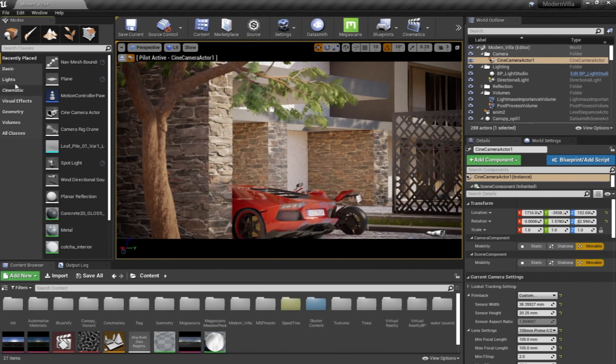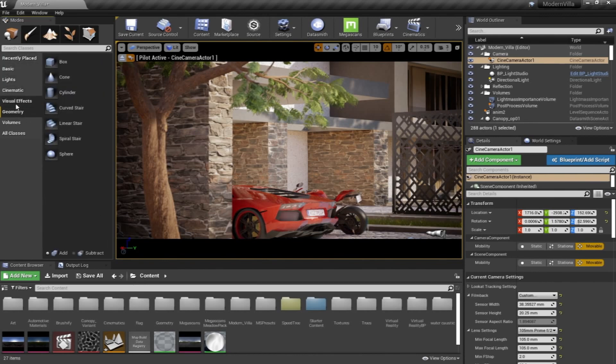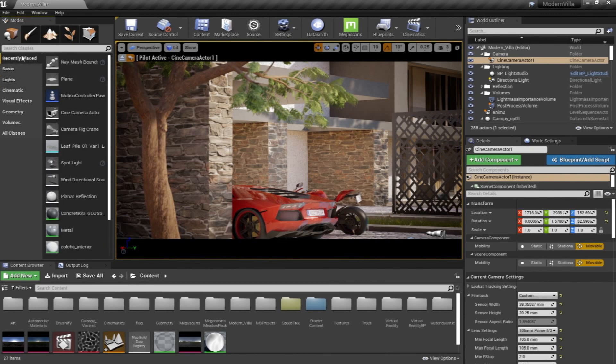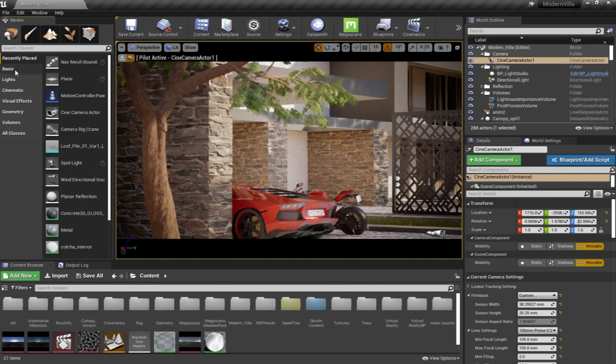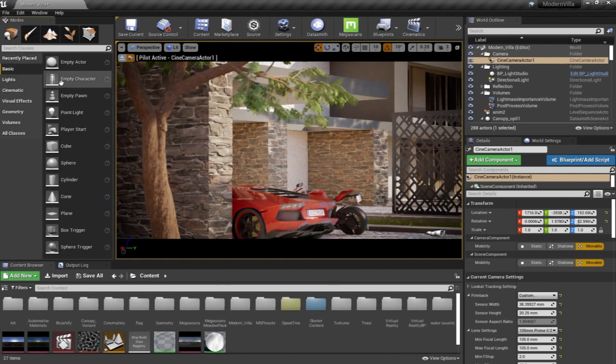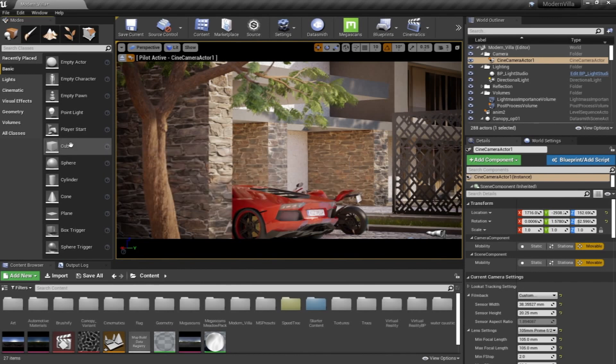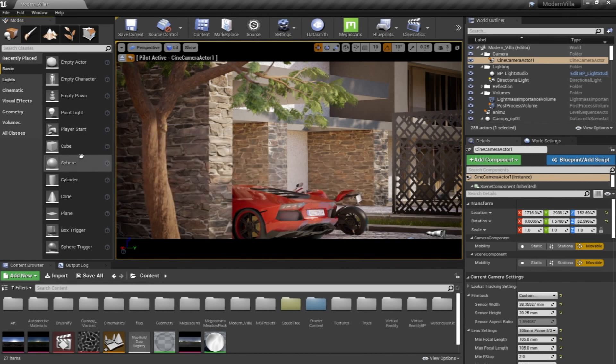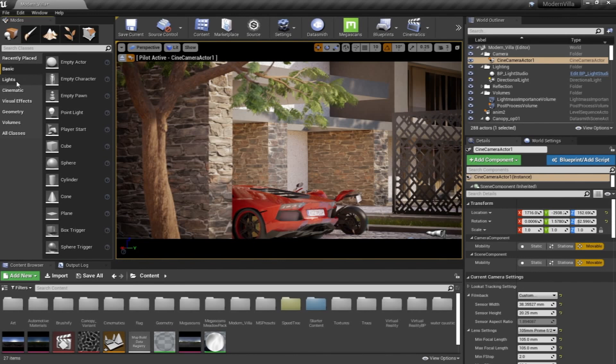Basically, as you can see on the left side, we have the Modes panel and this includes all the elements that you can add to your scene from Unreal Engine. Recently Placed is something you have used recently. Basics is the basic shapes like cubes, spheres, and planes, and sometimes you can definitely use one of these elements in your scene.